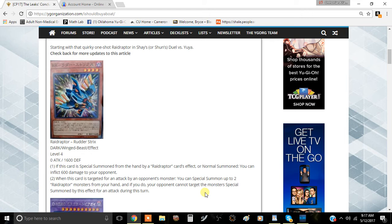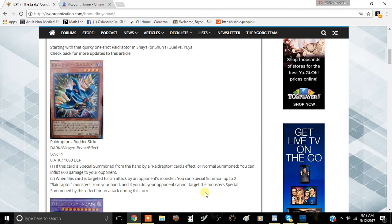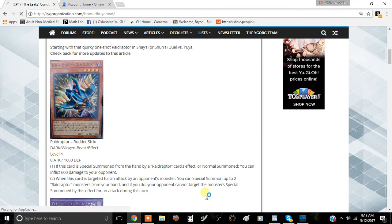The second effect is when this card is targeted for an attack by an opponent's monster, you can special summon up to two Ray Raptor monsters from your hand and if you do, your opponent cannot target the special summoned monsters by this effect for an attack this turn.